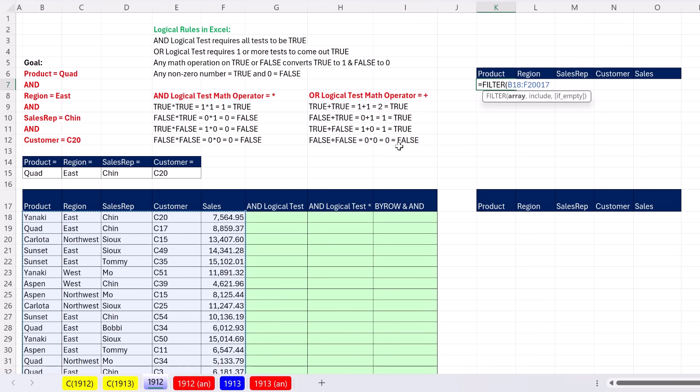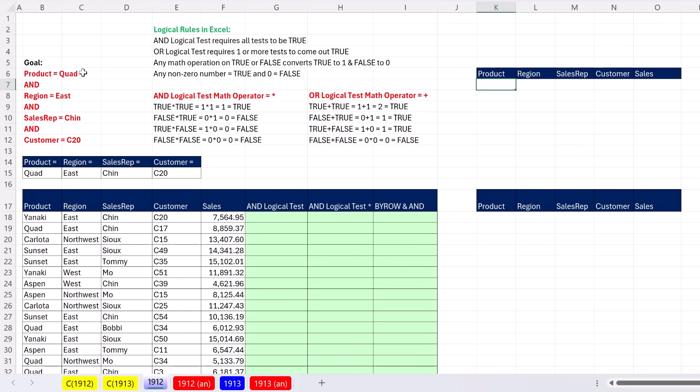The goal in this video is from this data set, put the entire range into array, and then somehow include an AND logical test so we have true and false in each row, so the filter function knows which rows to extract. We're going to run an AND logical test with four different columns and conditions: product equal to Quad, AND region equal to East, AND sales rep equal to Chin, AND customer equal to C20.